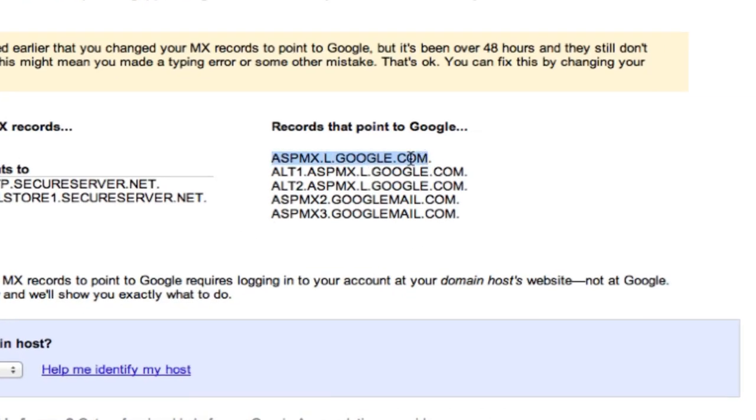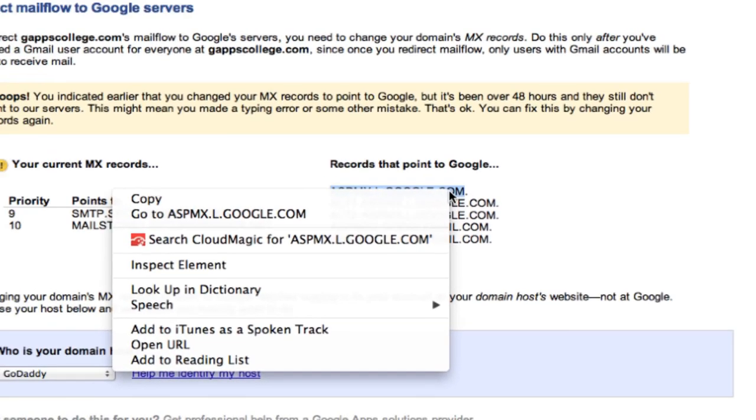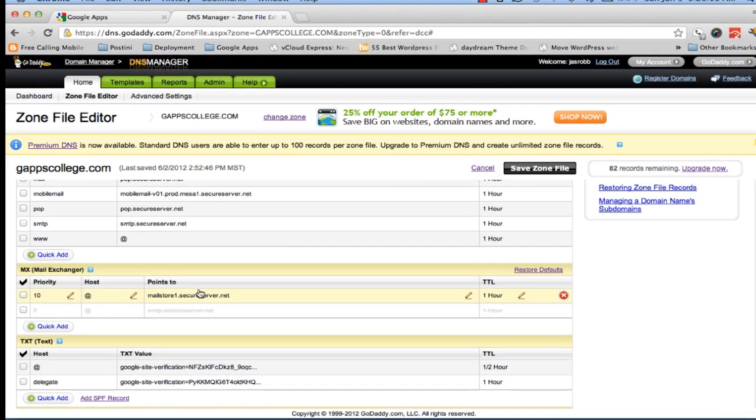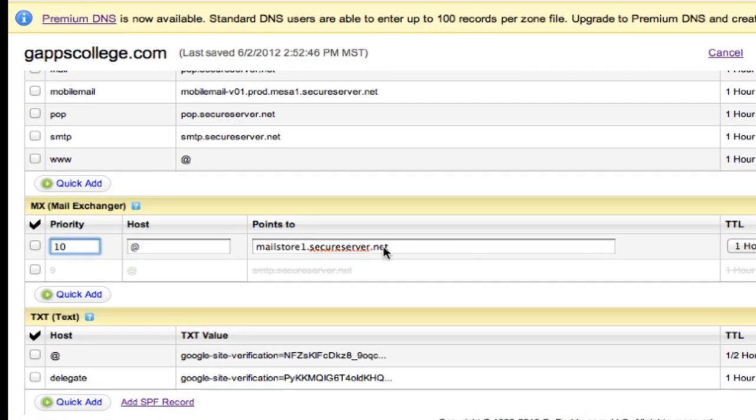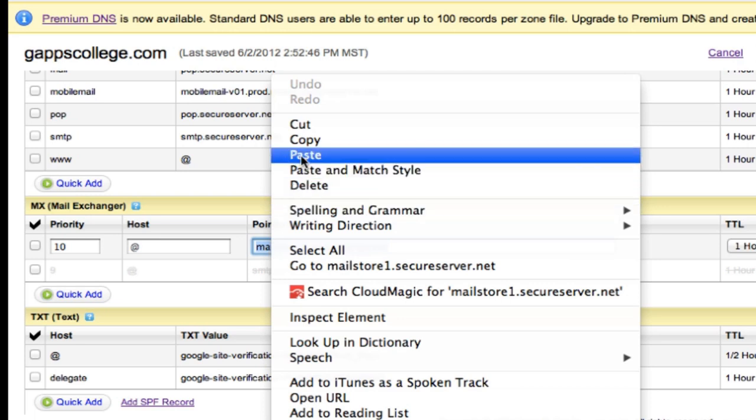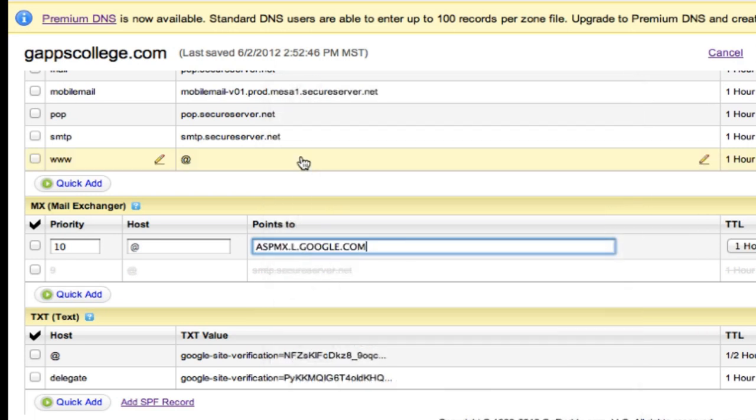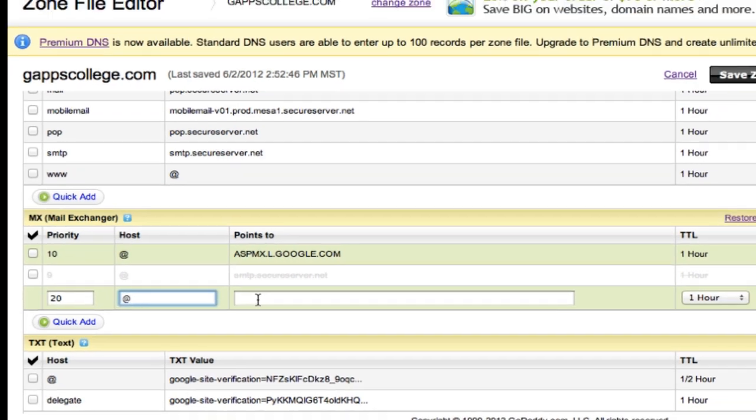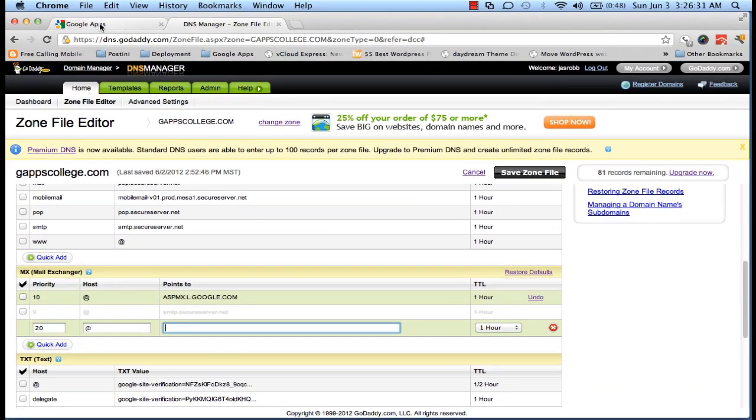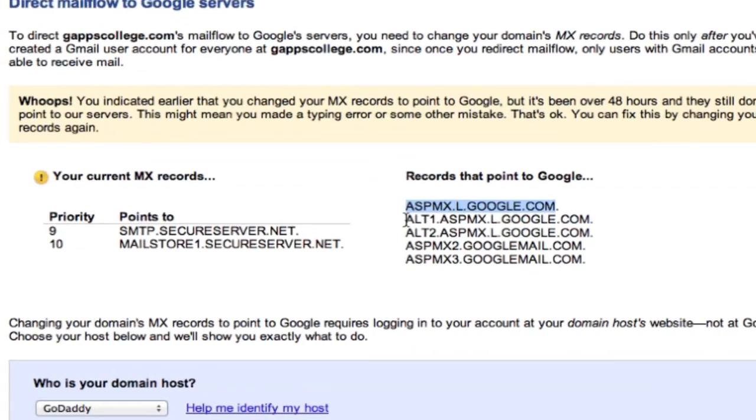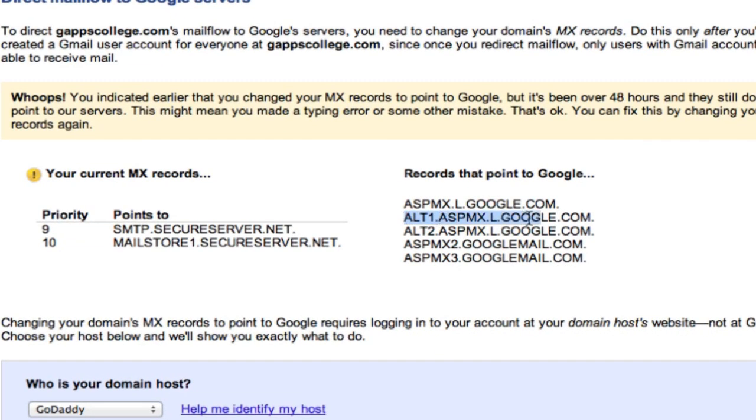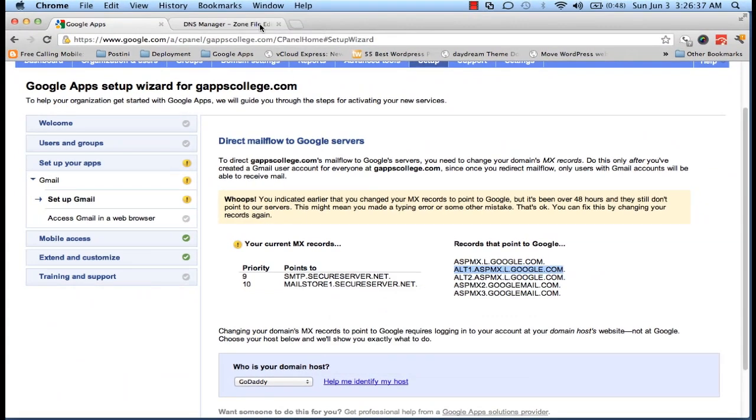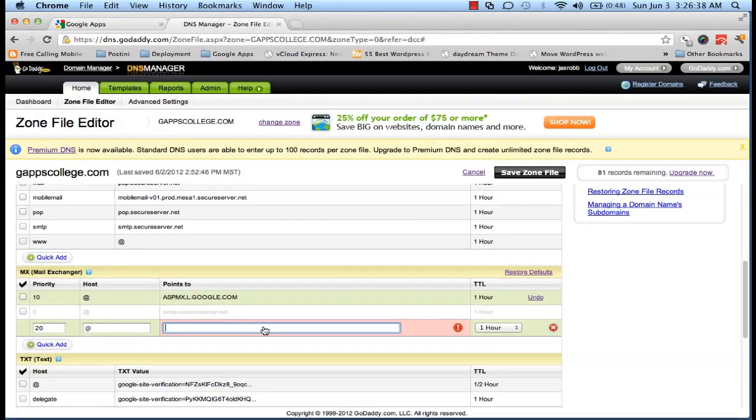Let's add the second one. Priority would be 20, host name @, and value or mail server address would be the second one. So let me copy this one, paste it, paste it here.